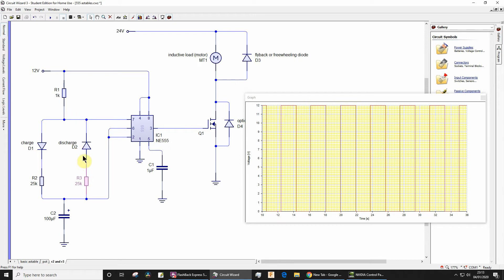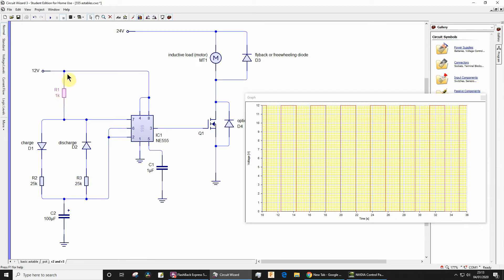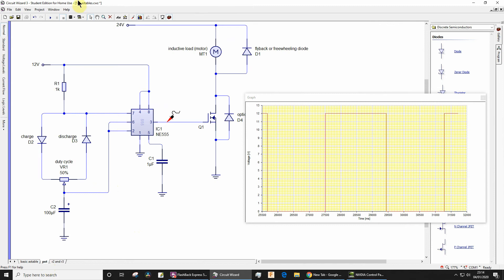Now you might be tempted just to reduce this. I wouldn't reduce it anything below 1k. The 1k is a protection for the open collector on the discharge pin. So if I just run the simulation again.